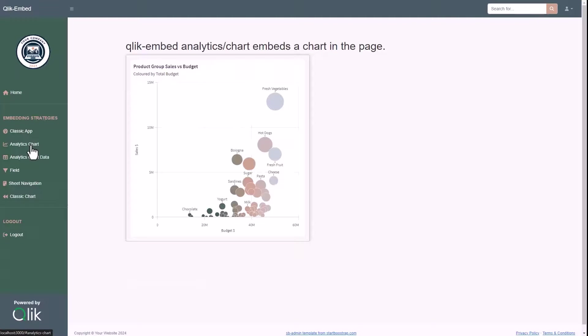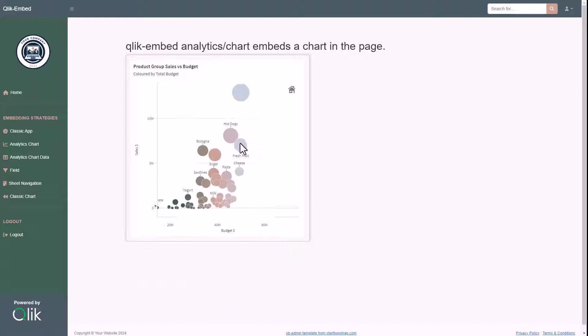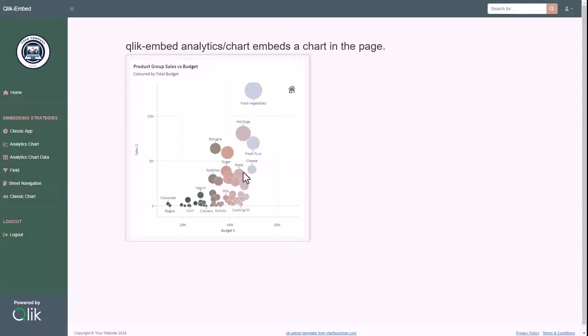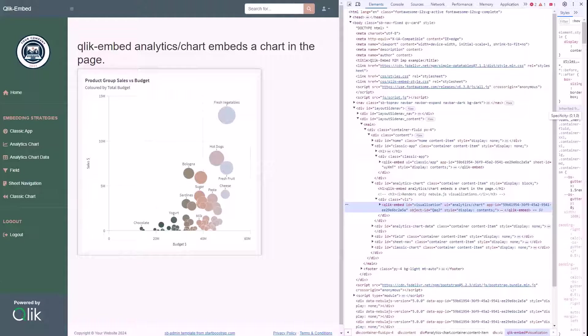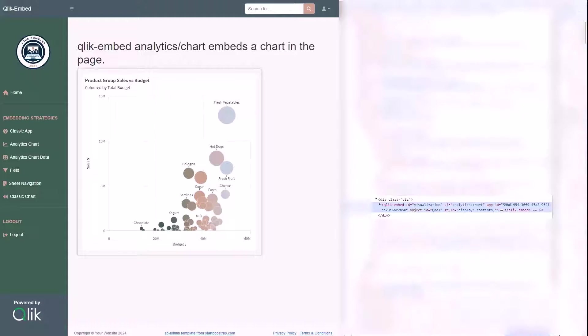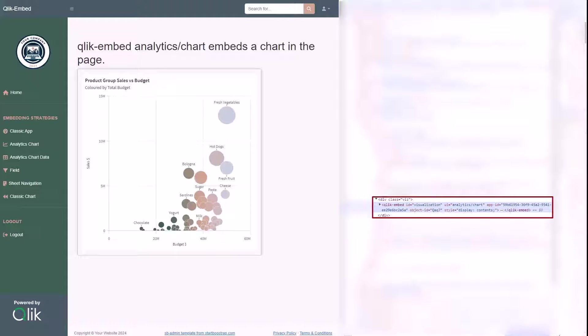Let's move on now to the Analytics chart section, where we can see together how it's possible to embed a Qlik Visualization object as a standalone component in one of the div tags of the HTML page. Even in this case, the type of integration is really simple, since ClickEmbed is standardizing the way different integration strategies work.